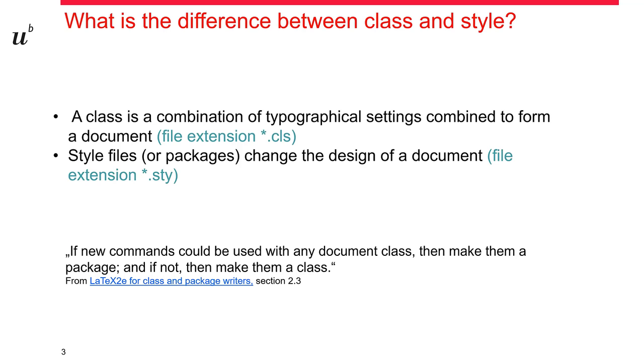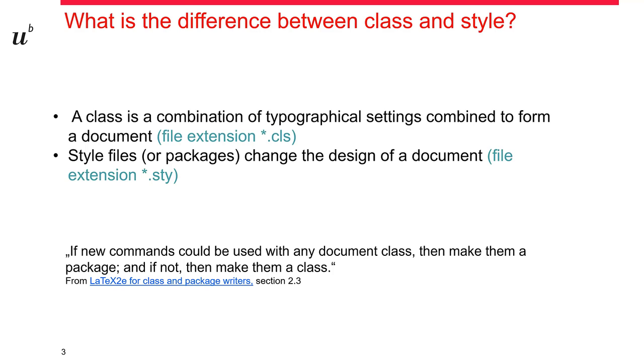A brief explanation of different LaTeX settings. This is the difference between class and style files. A class file is a combination of typographical settings which form a certain document and the design of a document, while a style file or a package changes certain aspects of the design of your document. If you're not sure what you're talking about, then maybe this sentence helps. If a new command could be used with any document class, make it a package or a style file. If not, make it a class. So if you want to change your thesis, this is a special document, then you should make it a class.